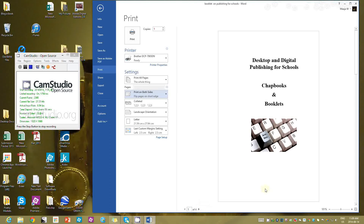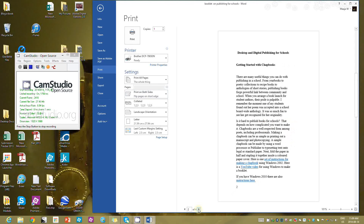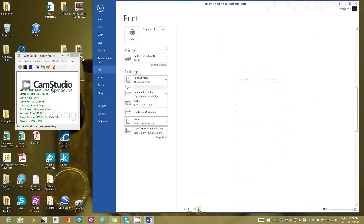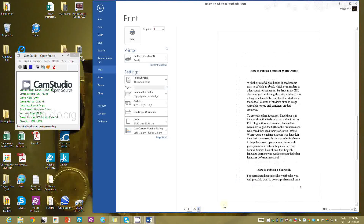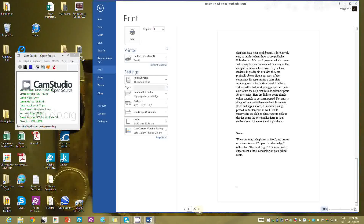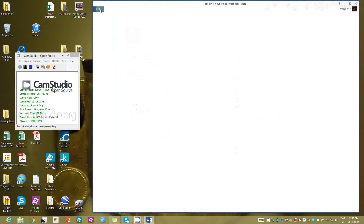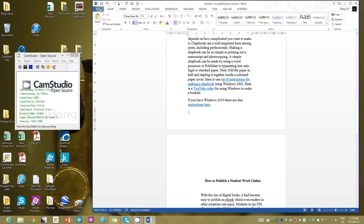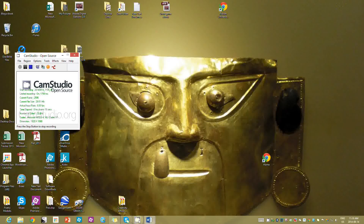Let's do a quick flip through to see whether this is what we want: no page number on the cover, even numbers on the left, odd numbers on the right. When I print that out it should look good.